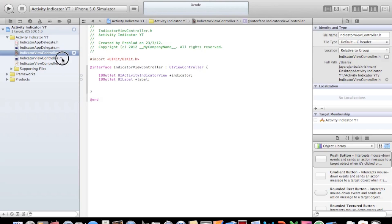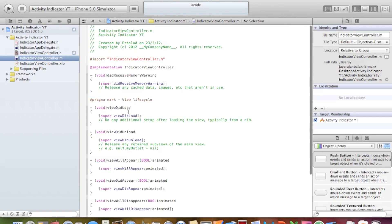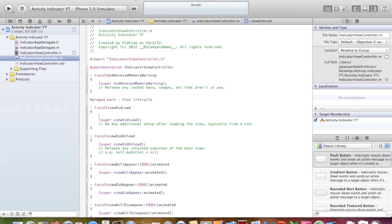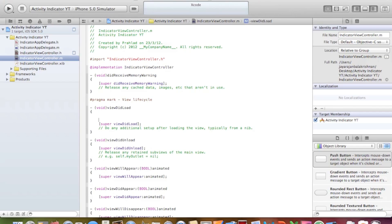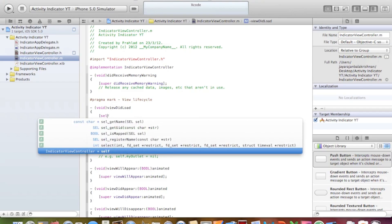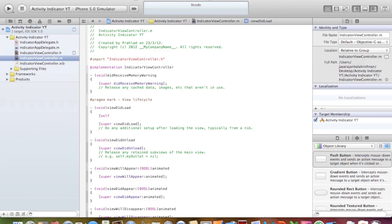Now let's jump right into our viewController.m and get into our viewDidLoad. We'll need to type in this piece of code right here. Open bracket — let's go a little up here — open bracket, self.